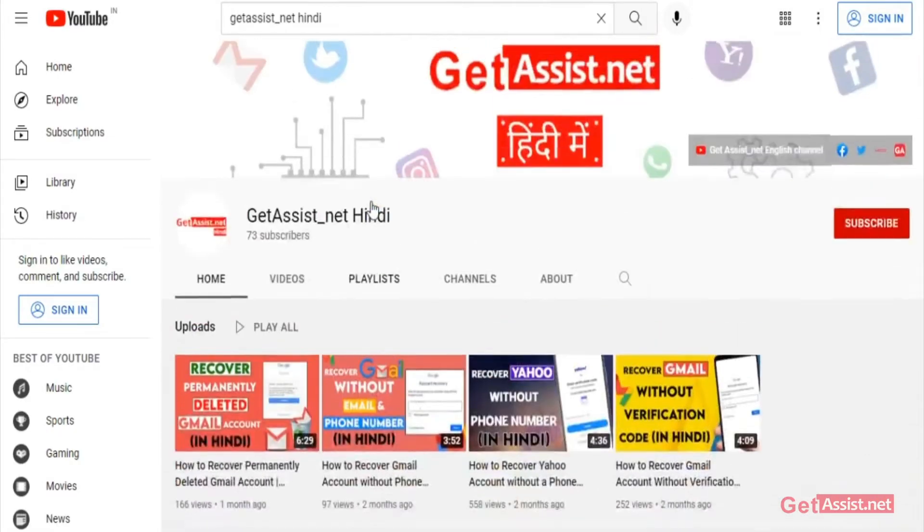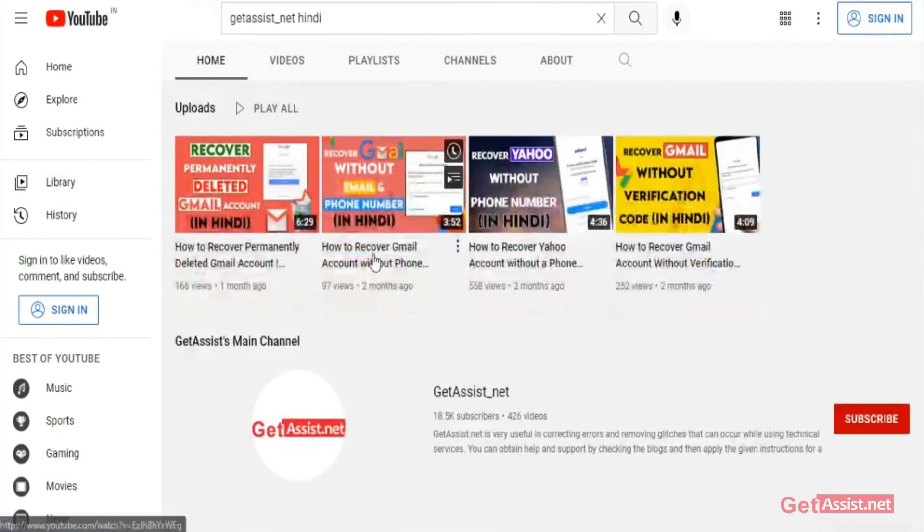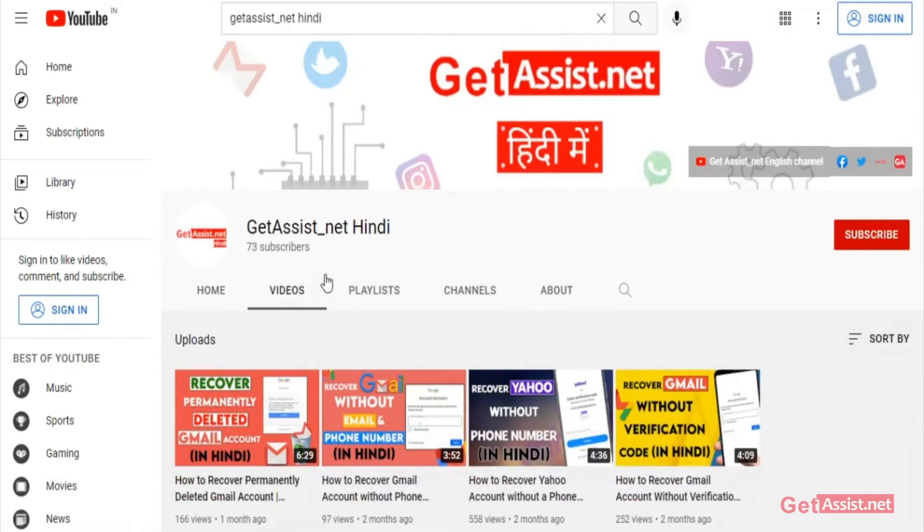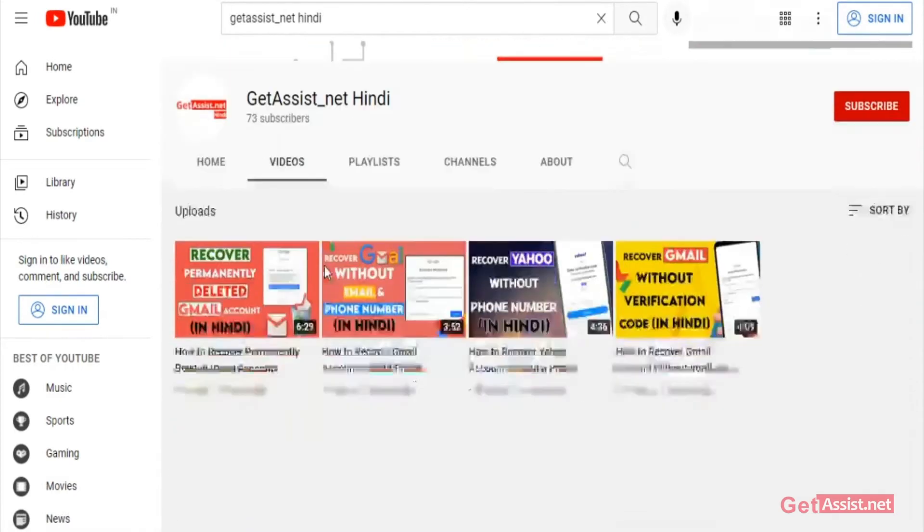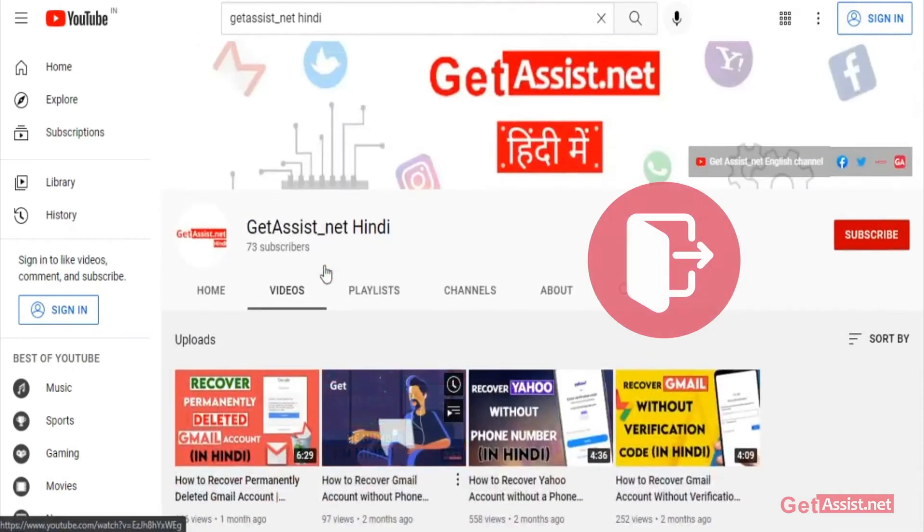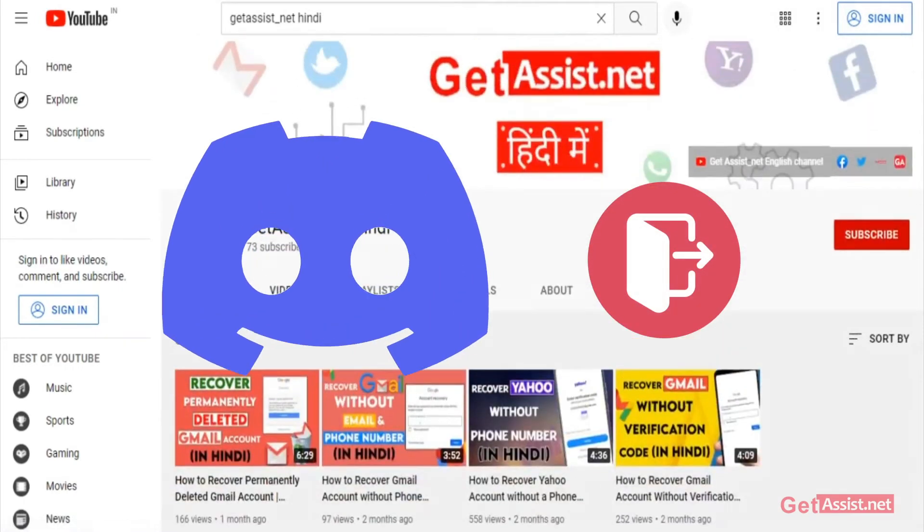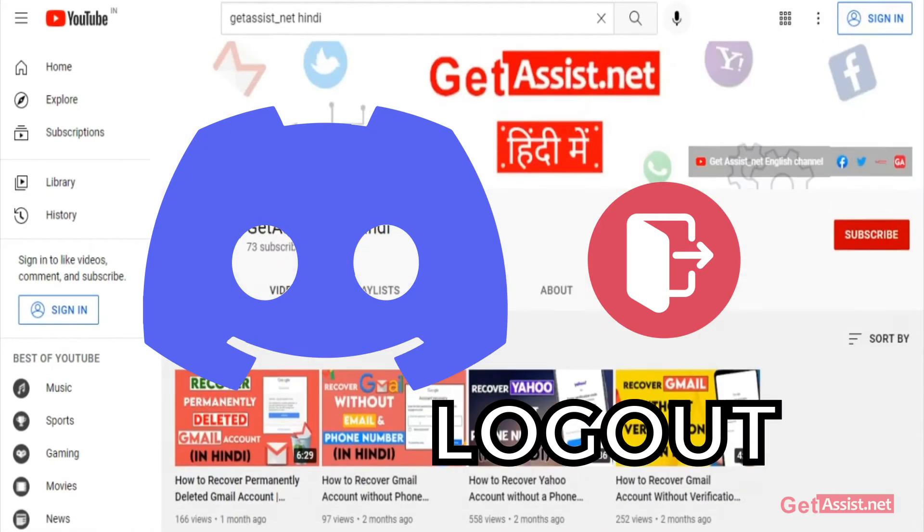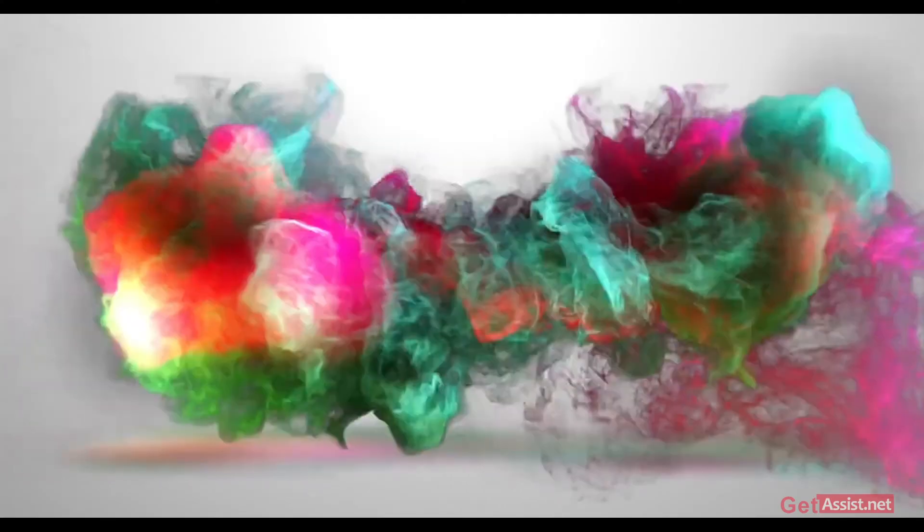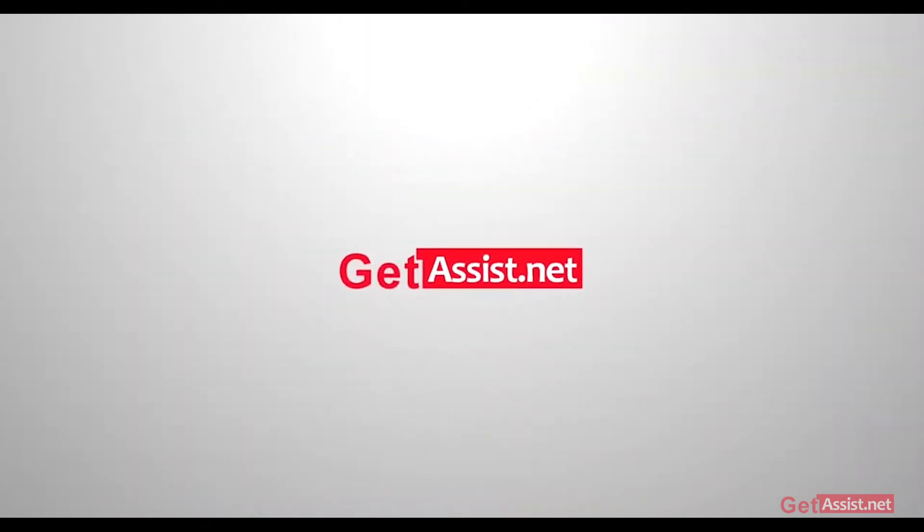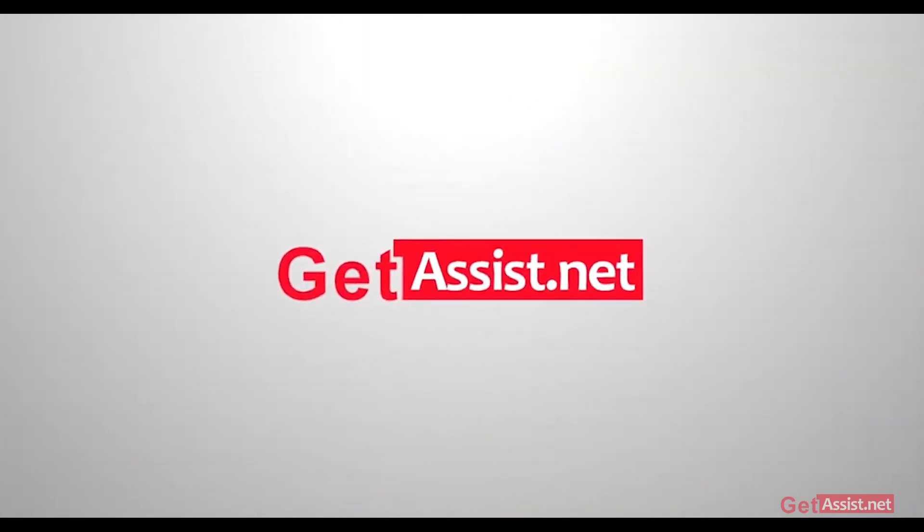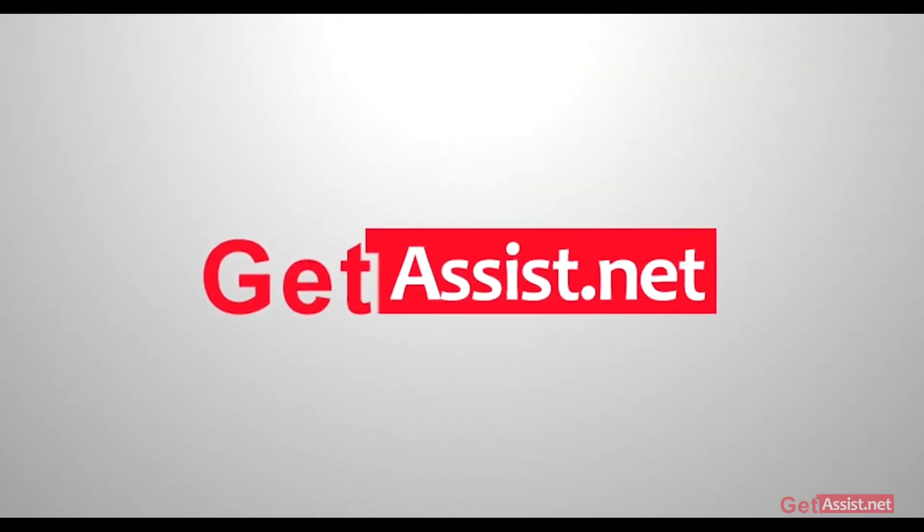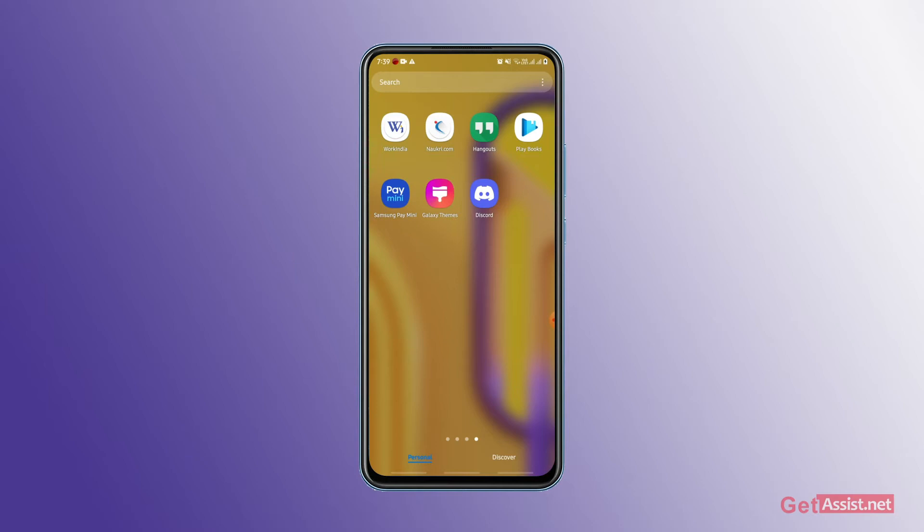Hello guys, welcome back to my YouTube channel GetAssist.net Hindi. Today's video is how to log out of Discord. So let's start the video. I am showing you on the screen of Discord.